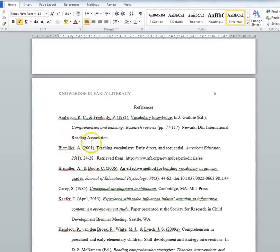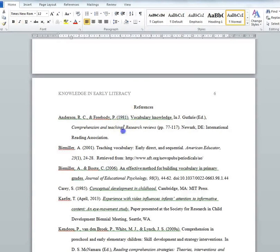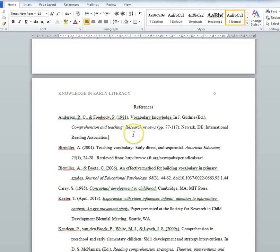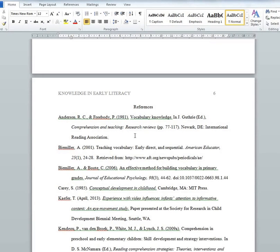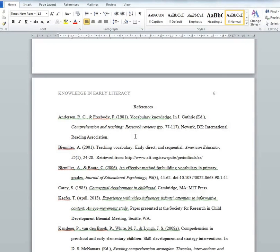After the authors comes the year of publication, which is always in parentheses immediately after the authors, followed by a period. Once we get past the authors and dates, that's when things start to vary a lot more depending on what type of source it is. We'll go through a couple of common ones, but if I don't specifically cover the type of source you want to use, you should look it up in the APA 6th edition.